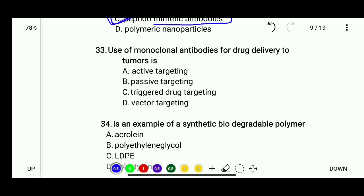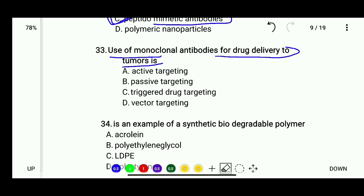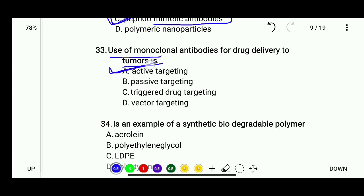Question 33: The use of monoclonal antibodies for drug delivery to tumors is — active targeting, passive targeting, triggered drug targeting, or vector targeting. The correct answer is active targeting.